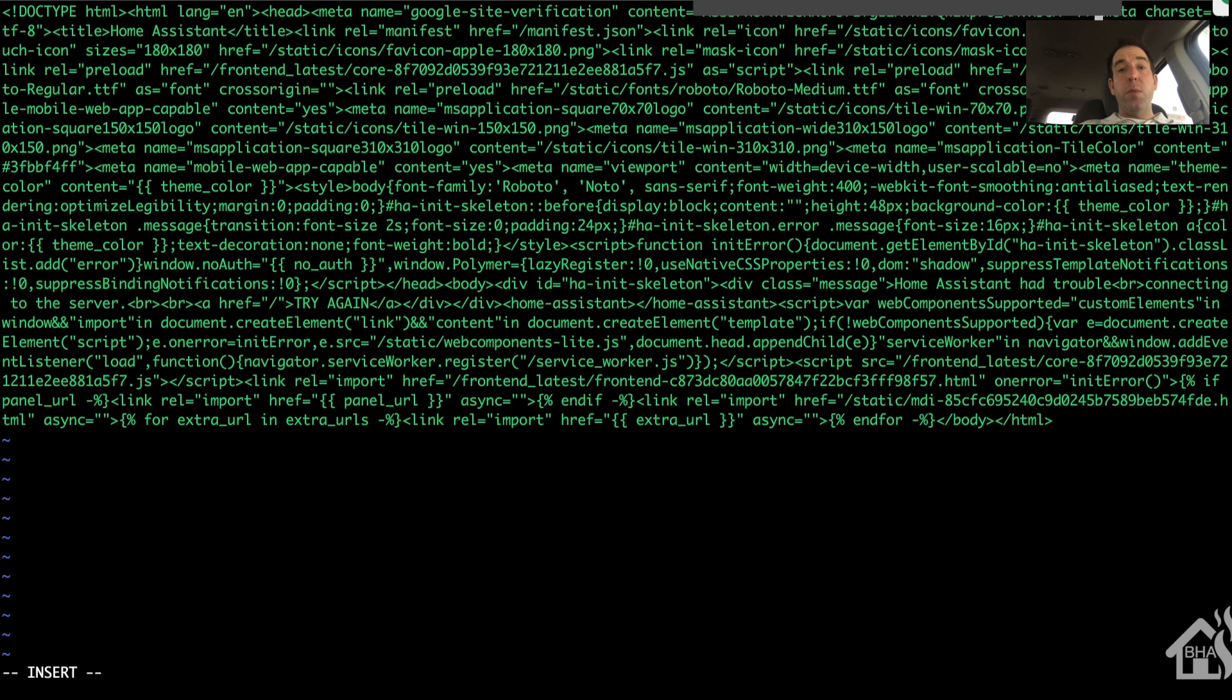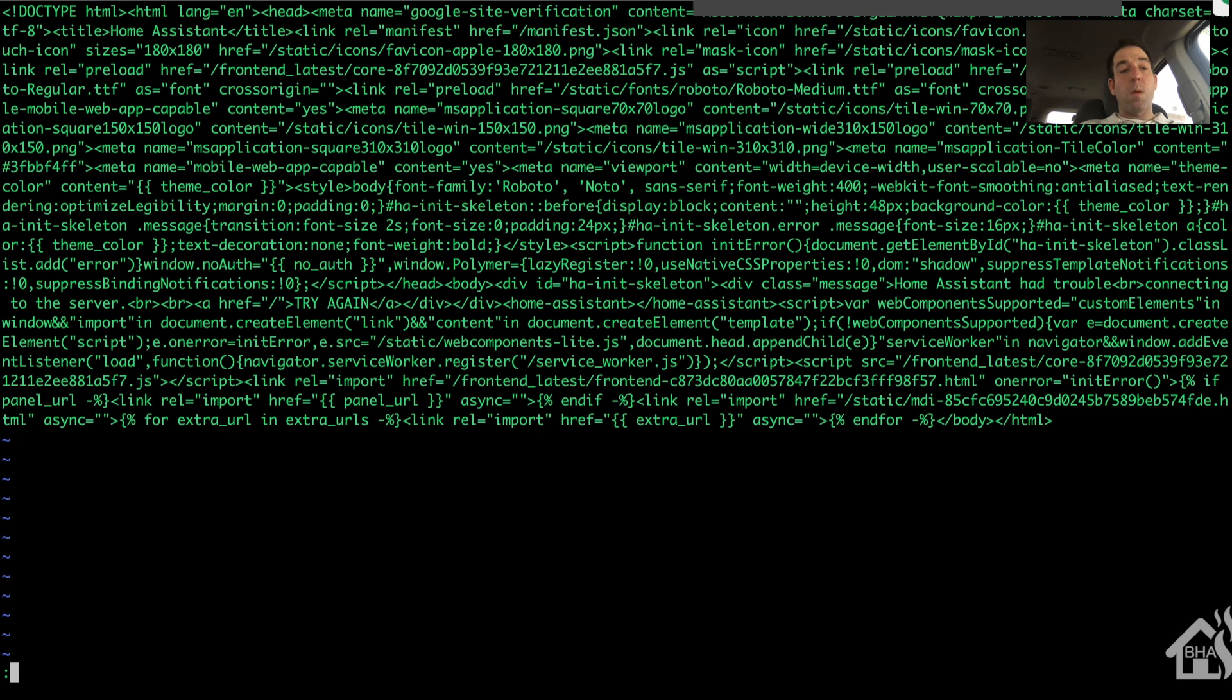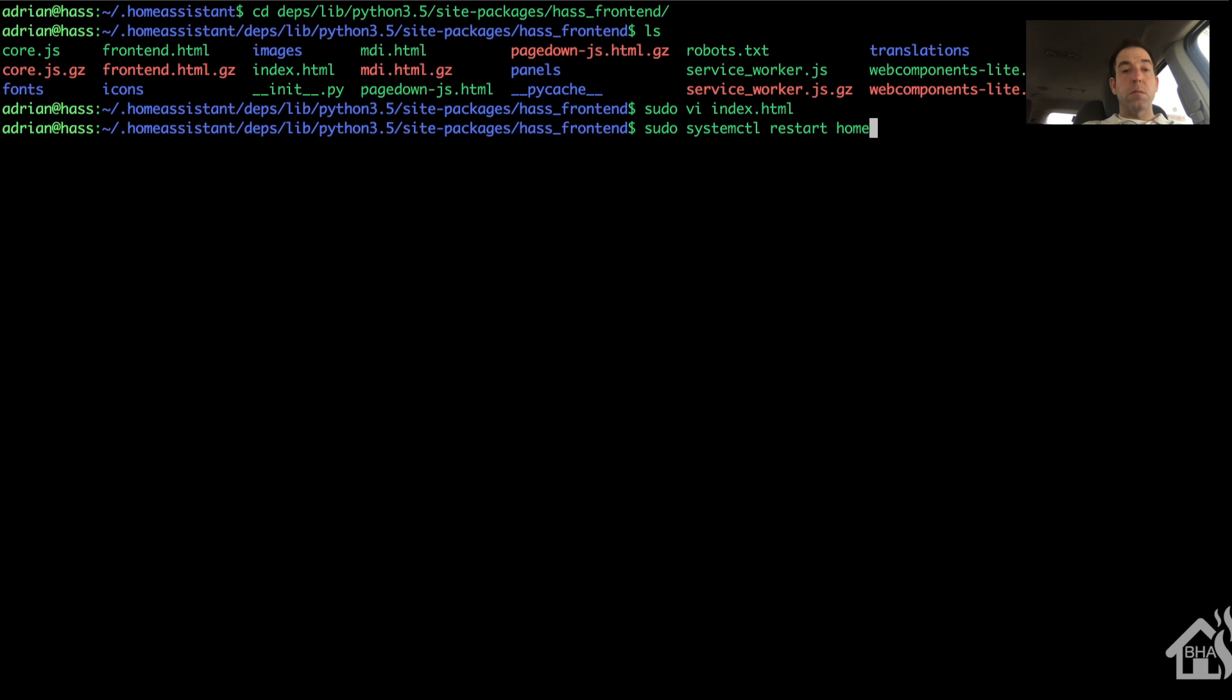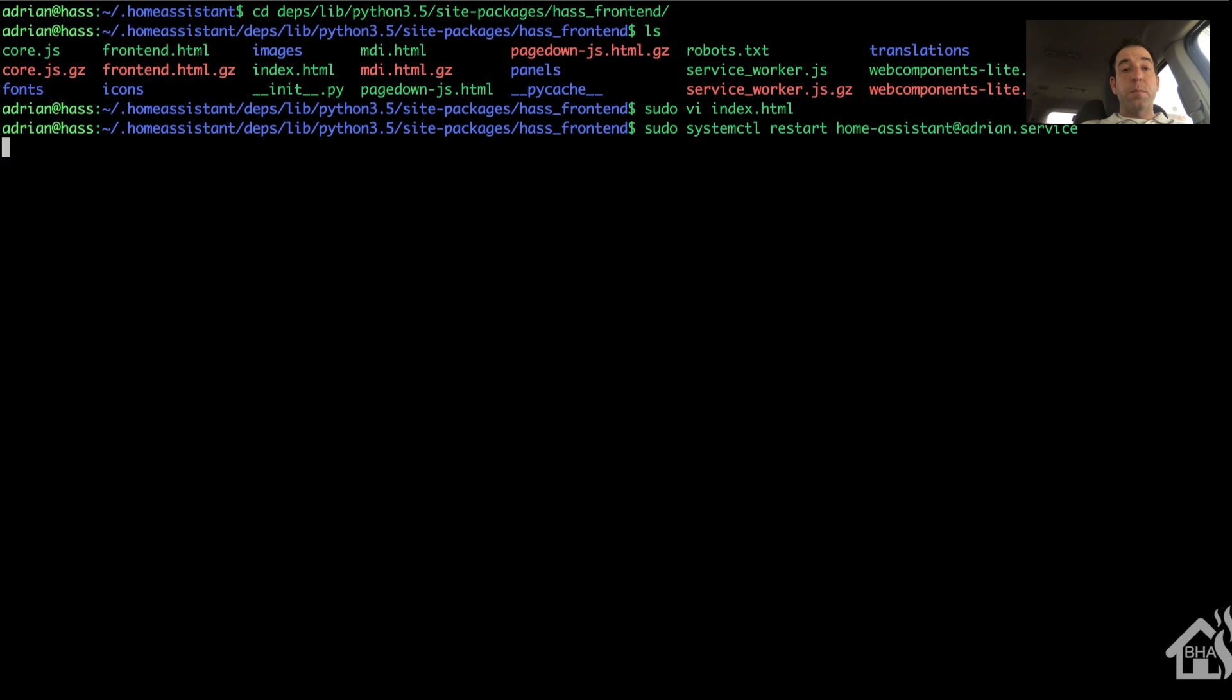Once we do that, we can save it. And I'm going to restart Home Assistant for the changes to take effect.